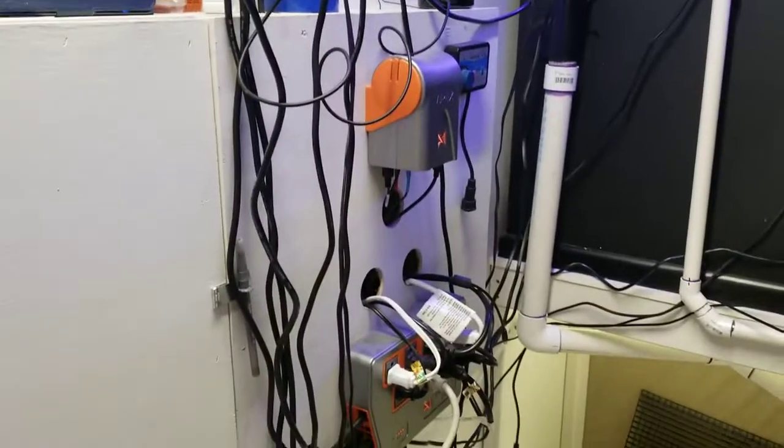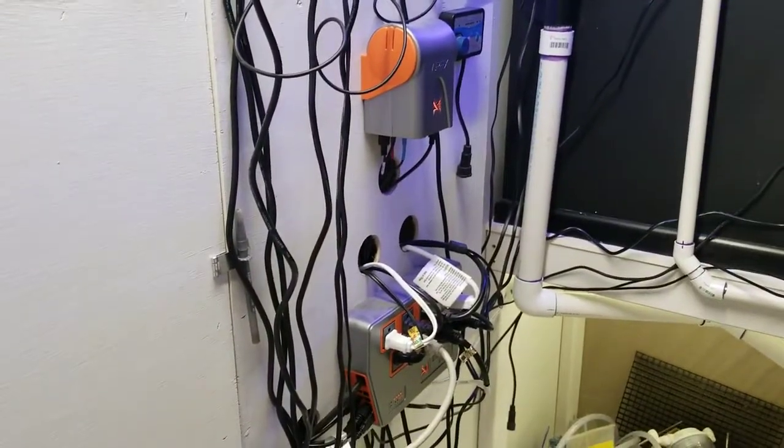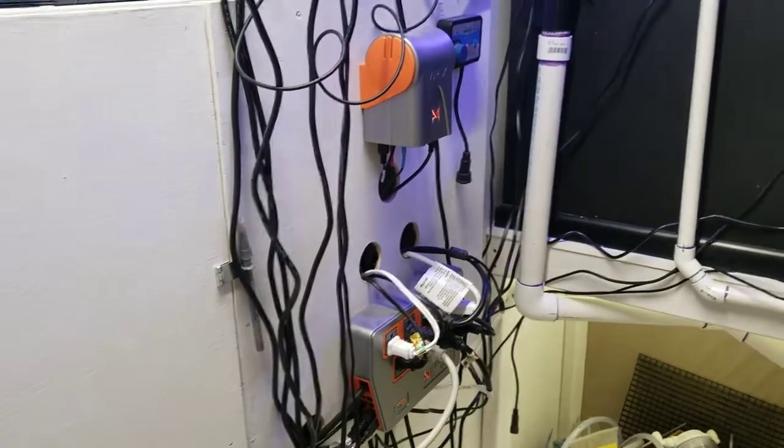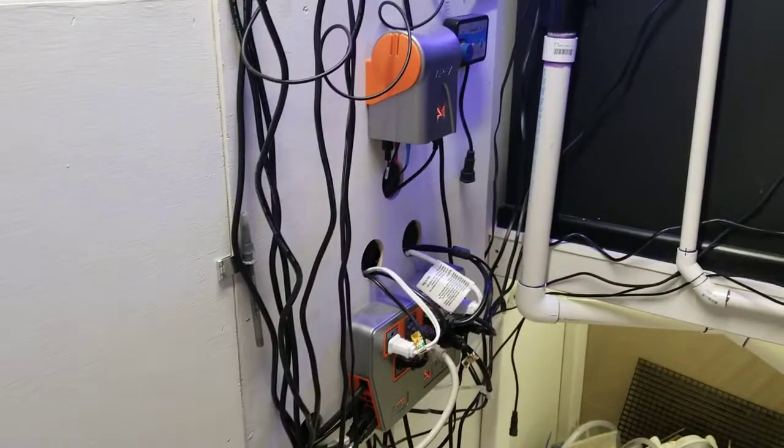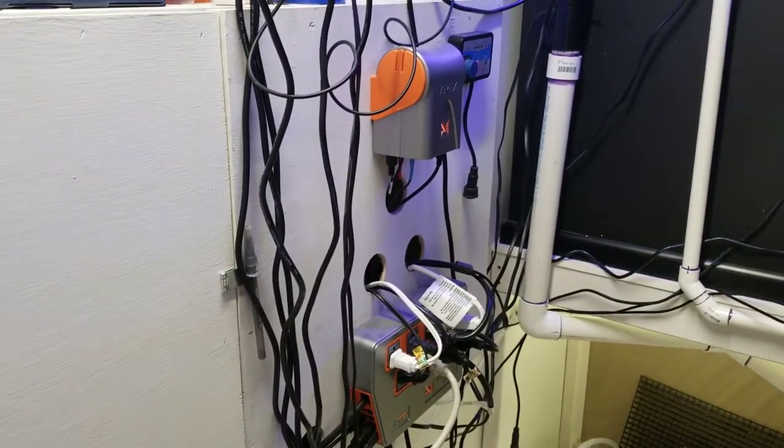Hey Alexa, tell Apex Fusion to turn the RO water off. I'm switching RO water to off.